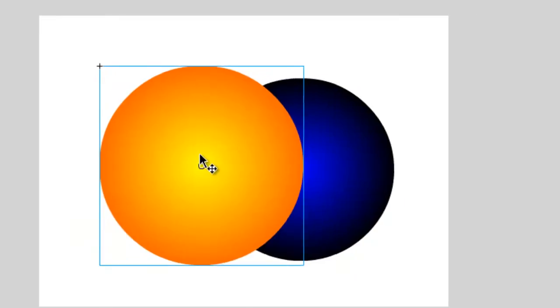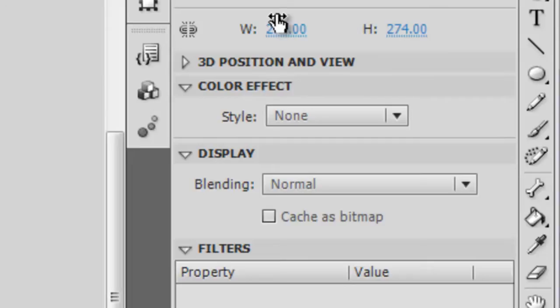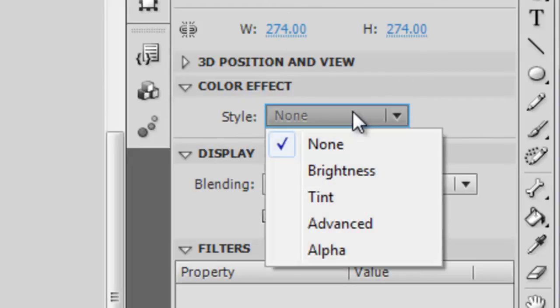You now have access to the color effect panel in your properties inspector. Click on the drop-down menu next to style to choose from four different types of styles. So let's start with the brightness option.